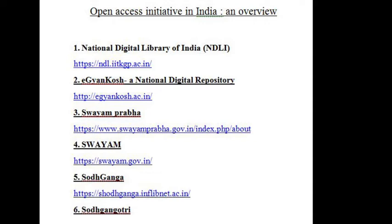Filtered and federated search is employed to facilitate focused search, so that learners can find the right resource with least effort and in minimum time. NDL uses group-specific services such as examinations for school and college students and job expertise.